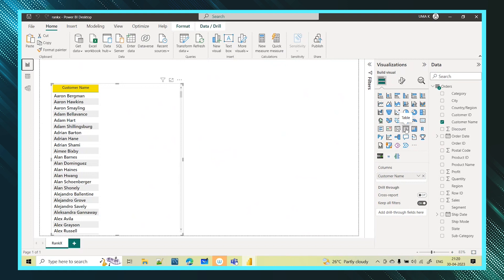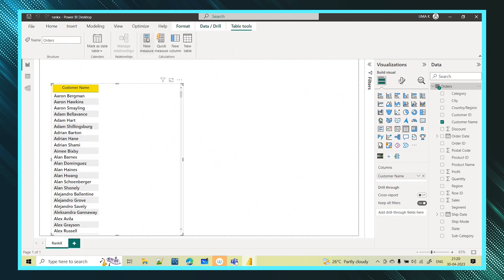I selected this table and dragged and dropped the customer name from the fields pane. I also want to show the total sales and the ranks for those customers, so first let me create a measure to get the total sales.